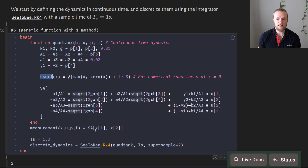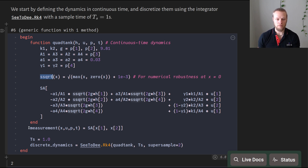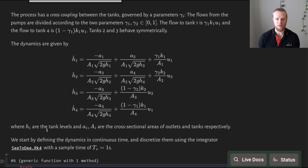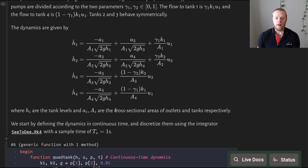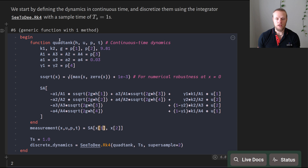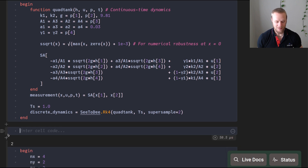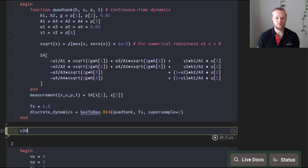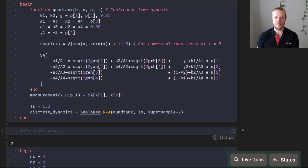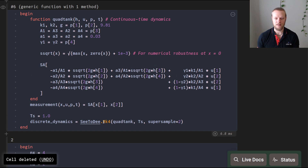The measurements available are the levels in tanks one and two — we cannot observe tanks three and four. The measurement function g encodes that. Since this is in continuous time, we need a discrete-time version. There is a package function c2d — from the control system package — that discretizes the continuous-time non-linear system using Runge-Kutta 4 with a sample time of one second, taking two internal steps.